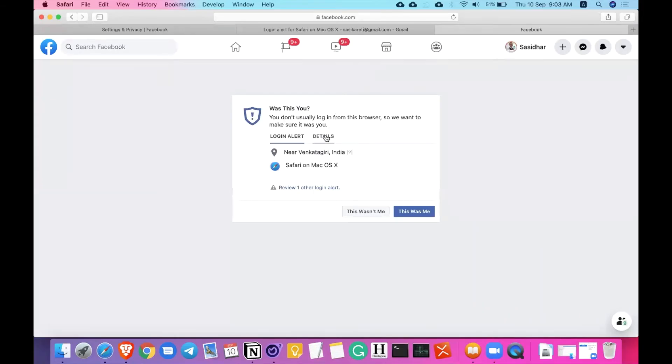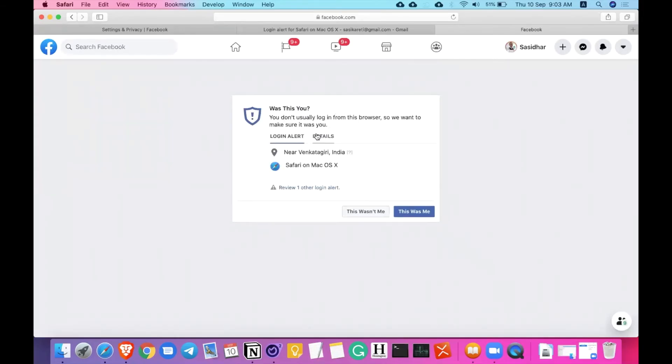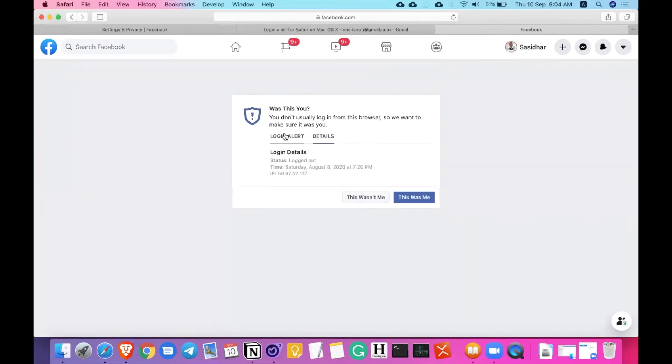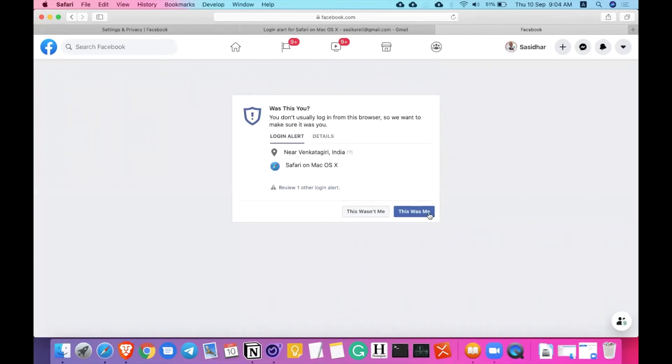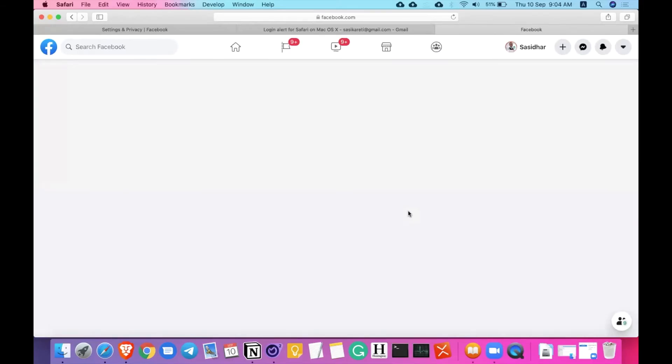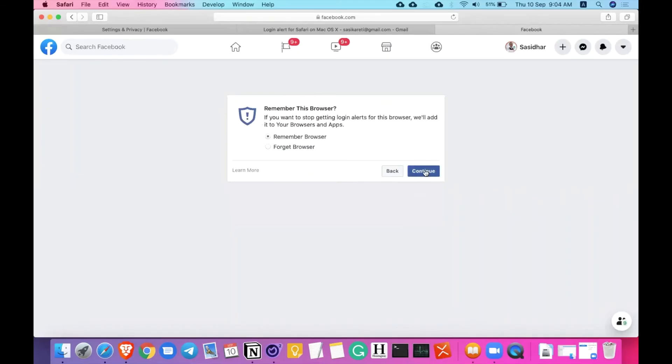I can just click on this was me. If you recognize the login, just click on this was me. If you don't recognize the login, you can just click on this wasn't me. That will take you to the necessary steps to change a password or some other steps that you can set up your account to secure. I have clicked as this was me and it will show me if it has to remember the browser next time. Yes.